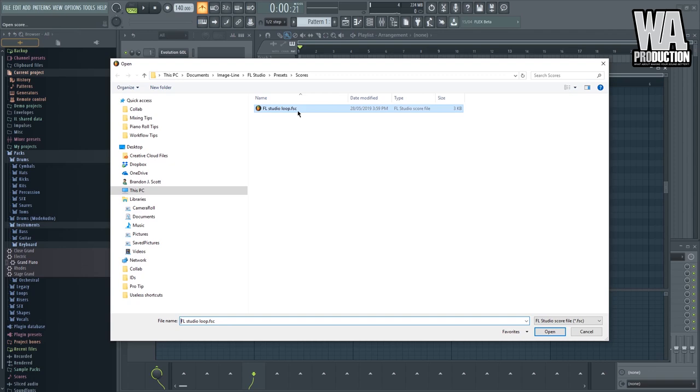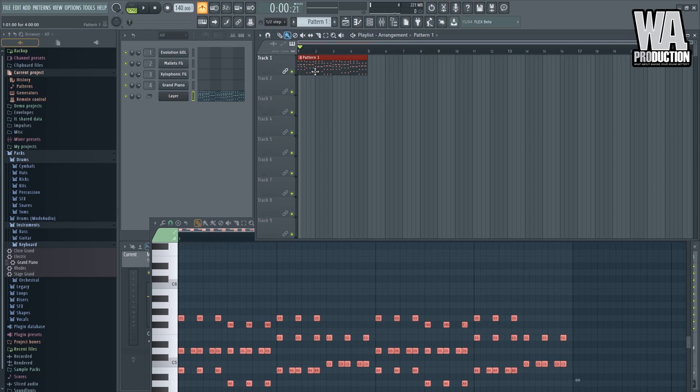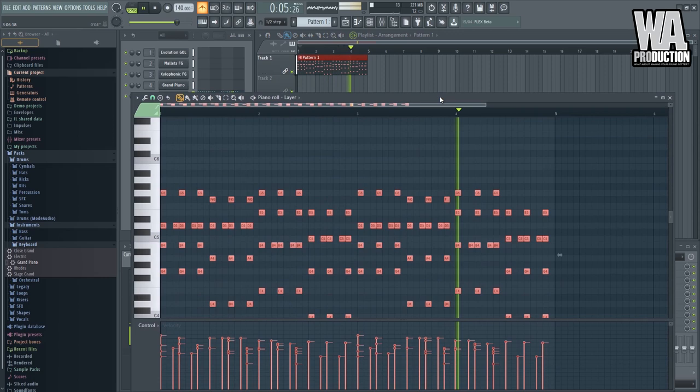So open score. There you go. Drag it here. I can choose to mute some parts of it.